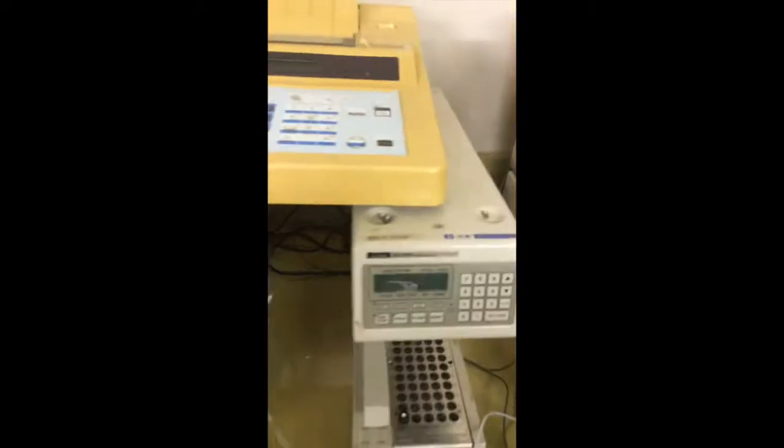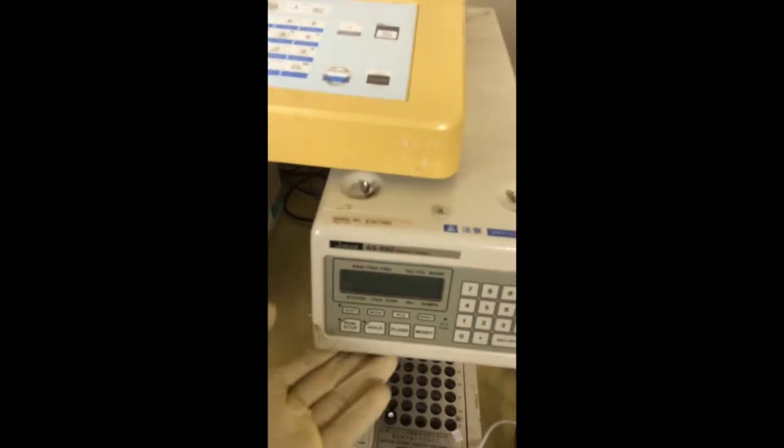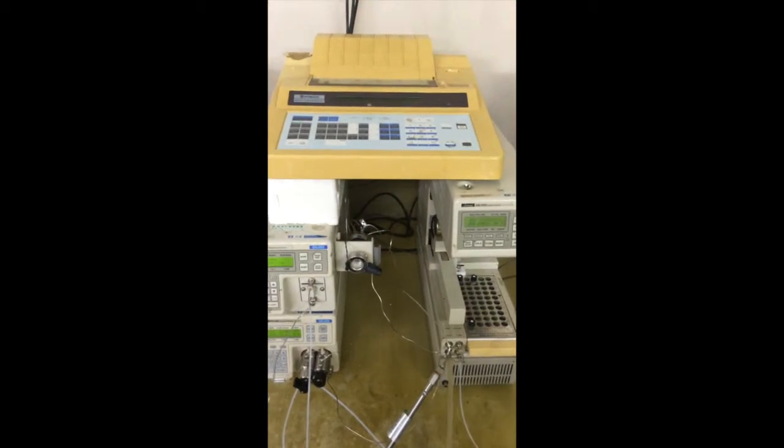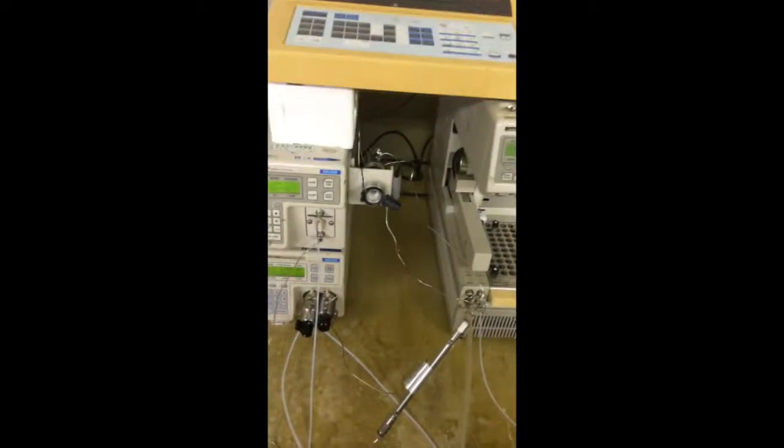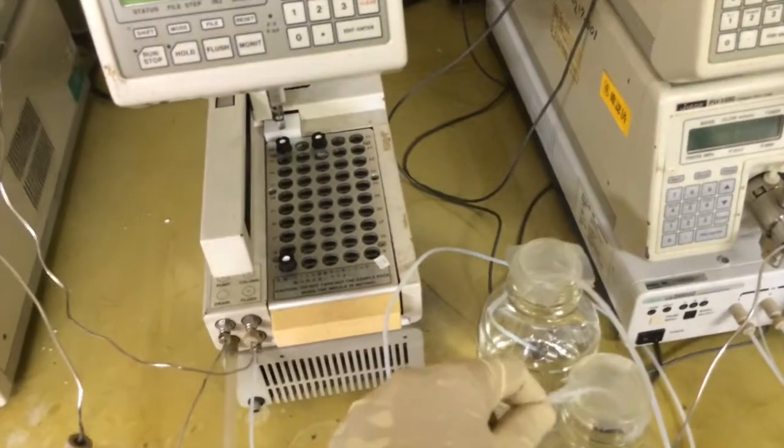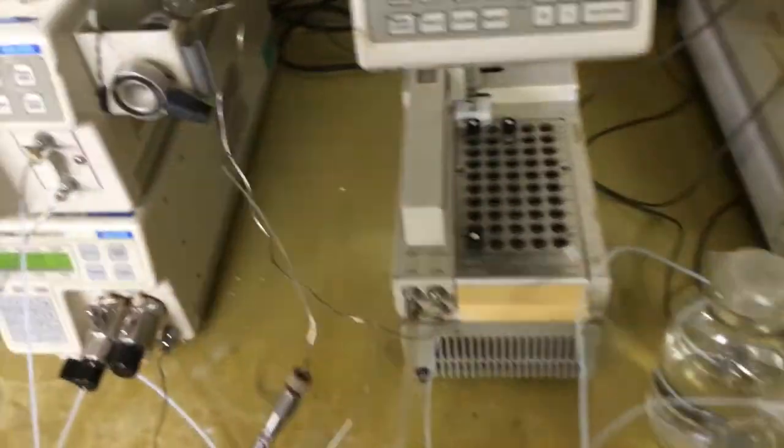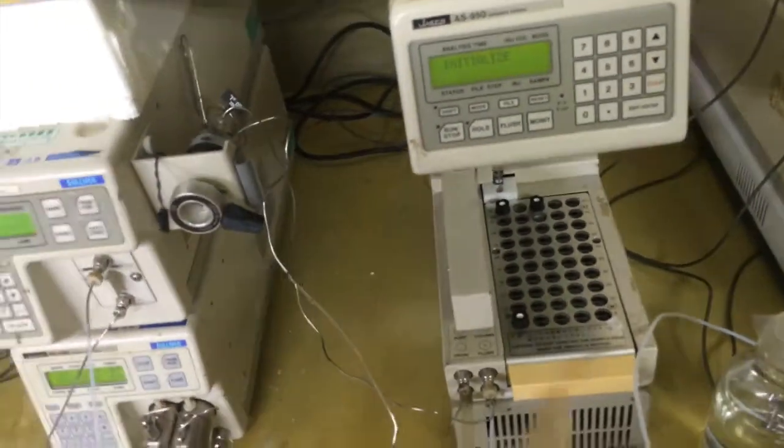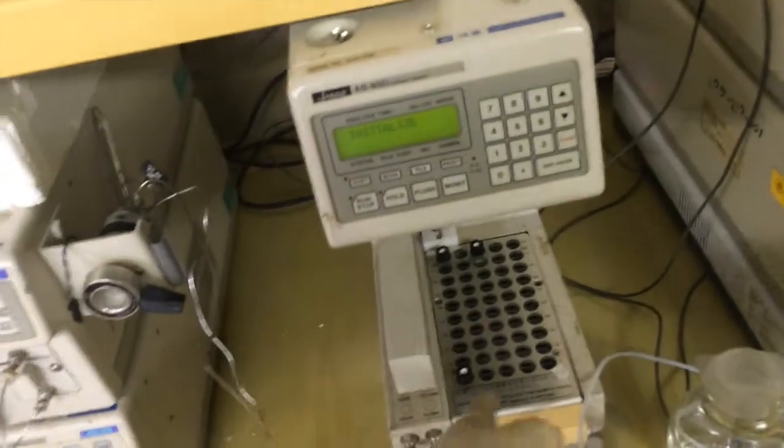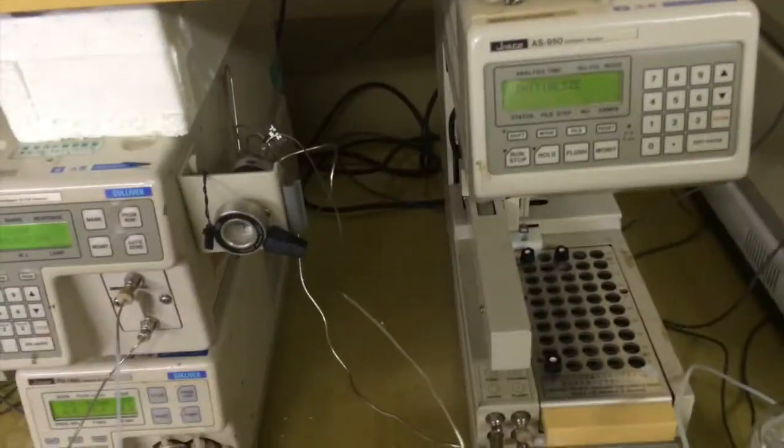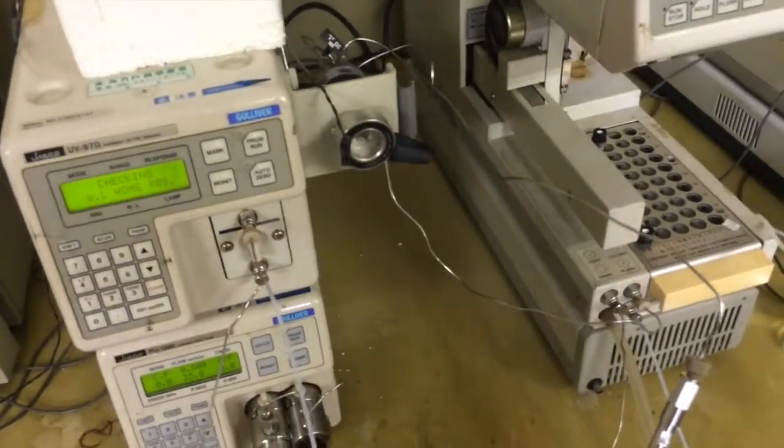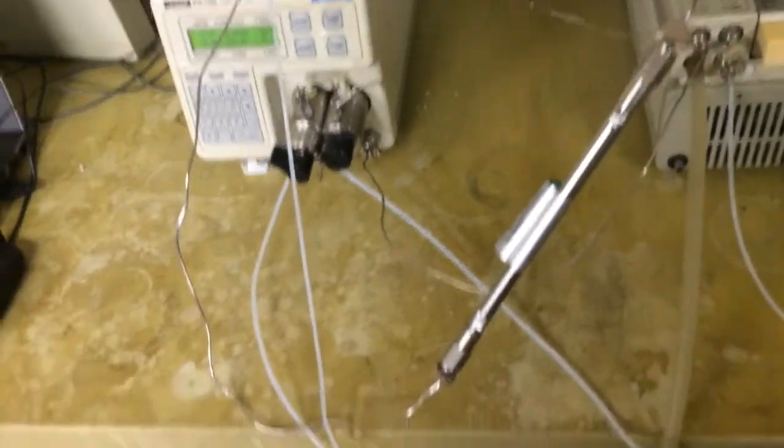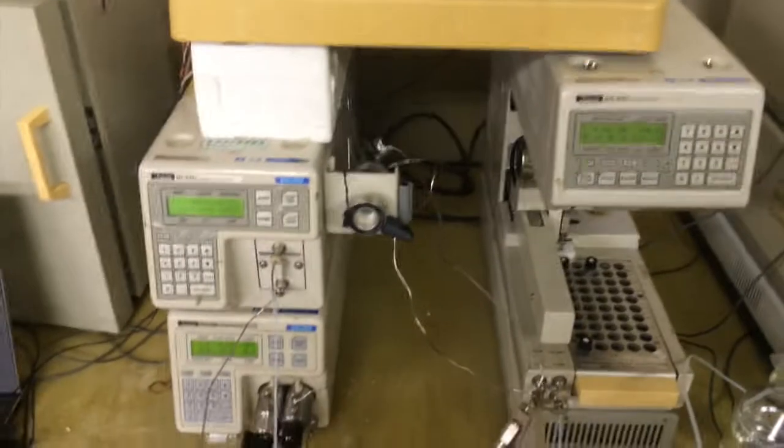Then the auto sampler, and last is the integrator. Now, here is the mobile phase, and this is for flushing the solvent for the needle. This is the output outlet, and this is the outlet for flushing.